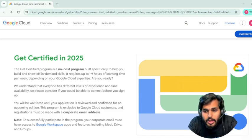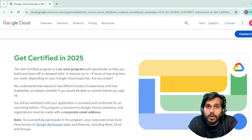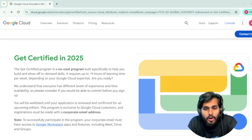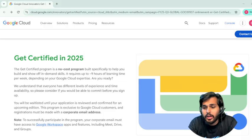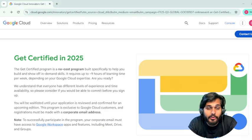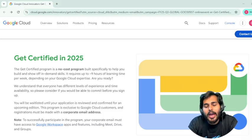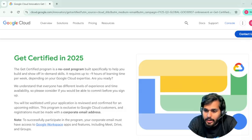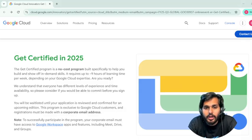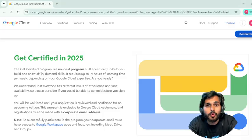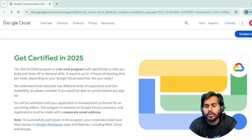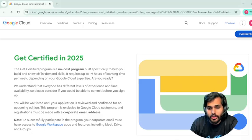Hello everyone, this is Shahindeyakar and today I have got really exciting news for everyone — whether you are a developer or a professional who wants to take their career to the next level with Google Cloud. We all know how valuable certifications play in the market; they don't just signal skills, they actually open doors to better opportunities and help you stand out.